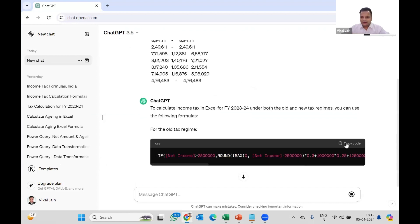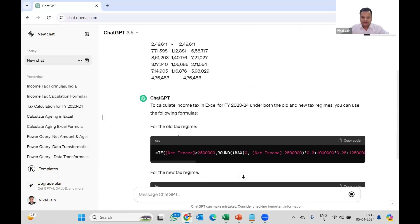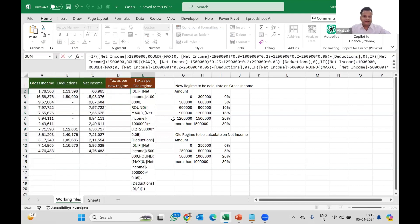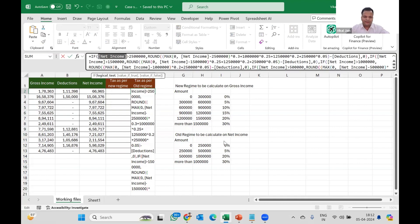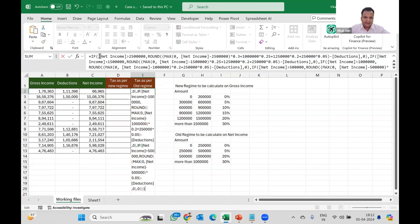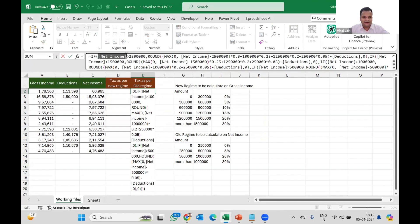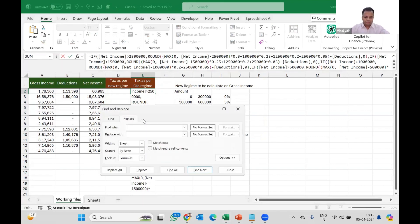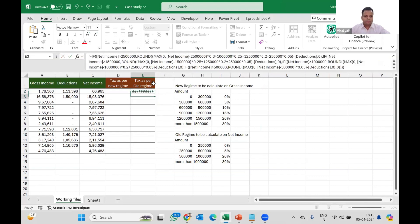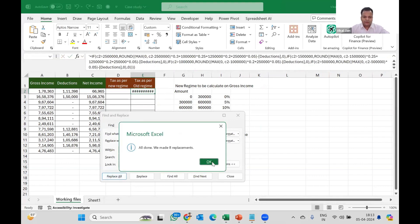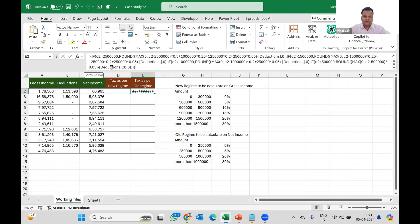ChatGPT has given me some code and I will simply copy this code for the old regime and paste it here. ChatGPT has done something wrong - it has not taken any cell reference, it has simply used 'net income' as a label. So I press Enter and it is not working. Net income is here in C2, so I will simply replace 'net income' with C2. I'm using find and replace - replace all - and now it is working. It has changed the net income references.